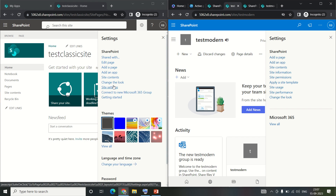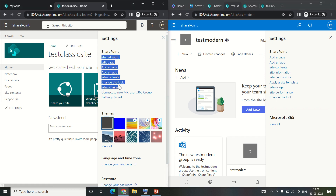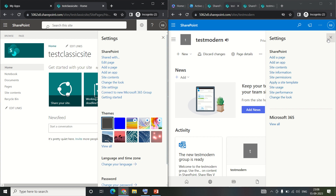In the classic site we have the site settings option directly, although you can go to site settings in the modern UI as well, but you need to do an extra click. I'll show you what that extra click is, but before that let me show you one more thing.